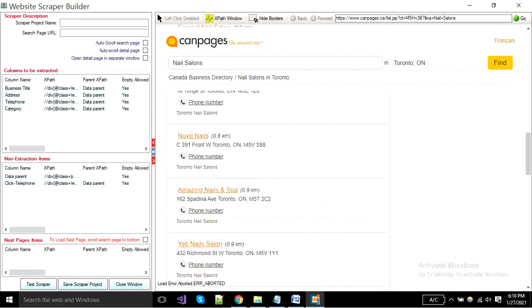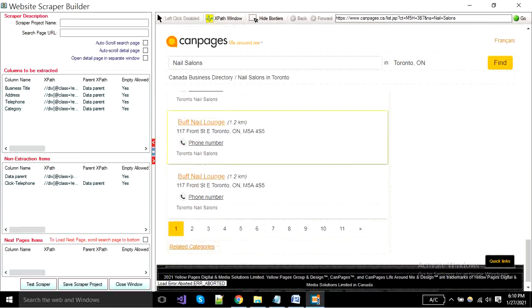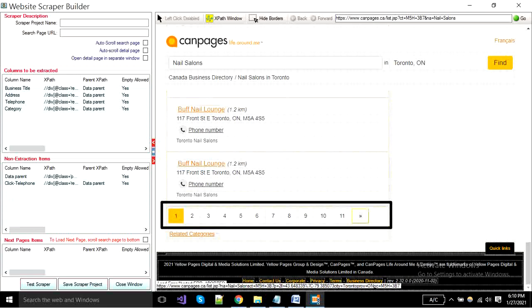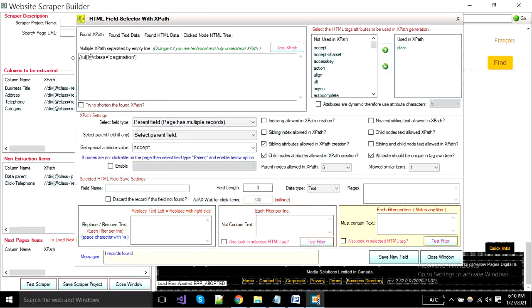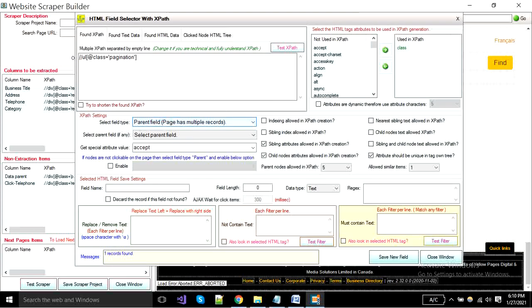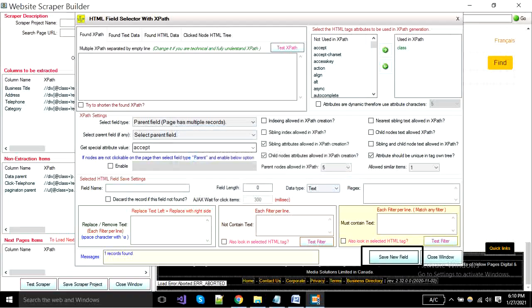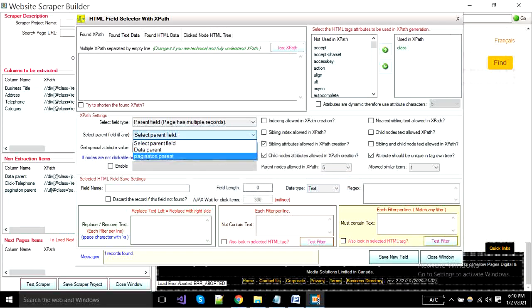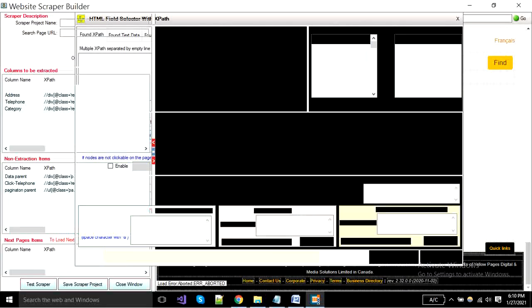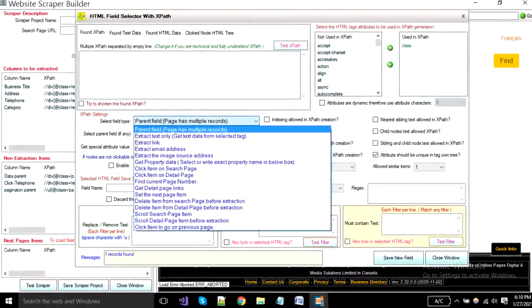Now I will show you the next page. First you have to select a parent area and right click on it. Field type must be a parent here. Put parent name and save it. Set next page item under this parent.